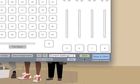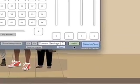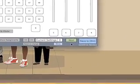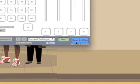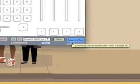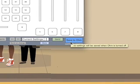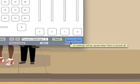Now that we've learned about the Send button, we can take a look at the Save to Ohm button. And this is important for when you want the settings to be retained when the power gets turned off to the Ohm.